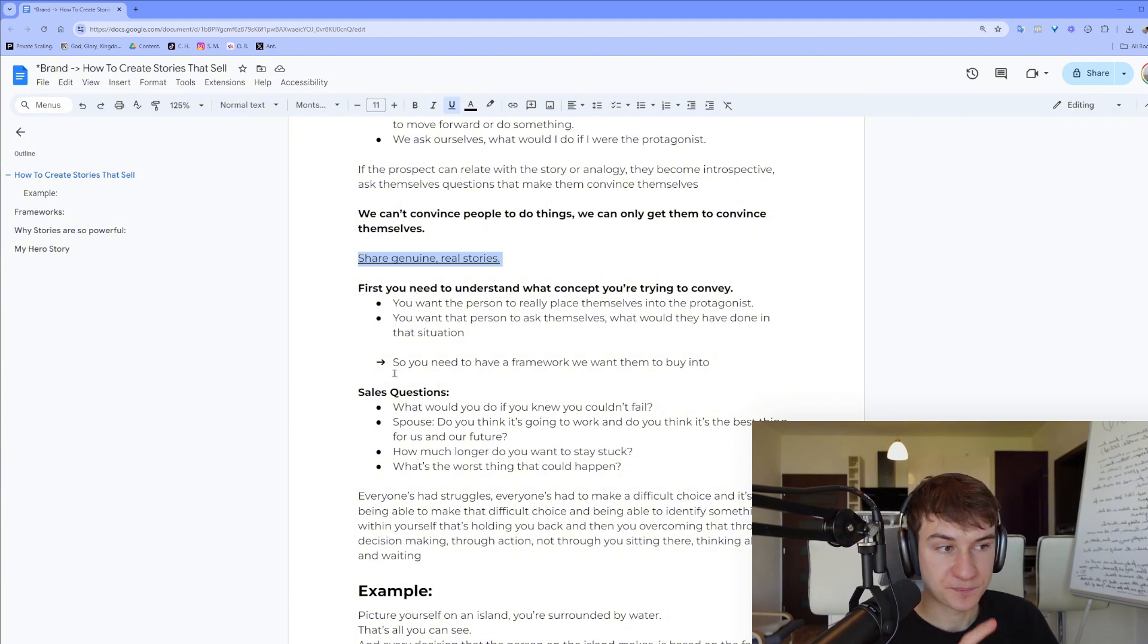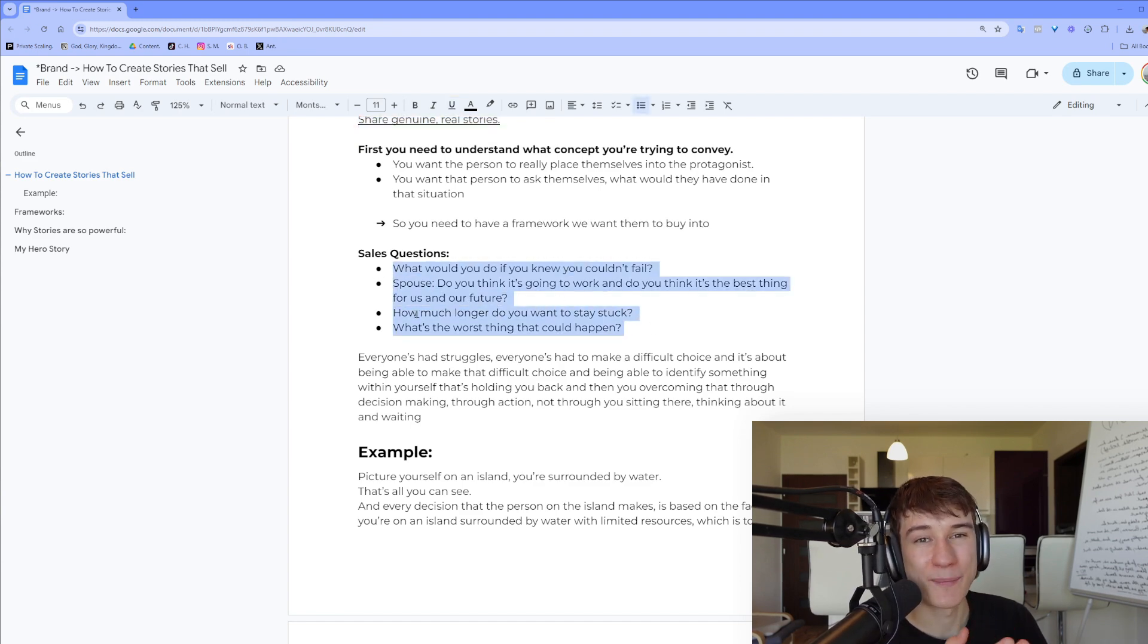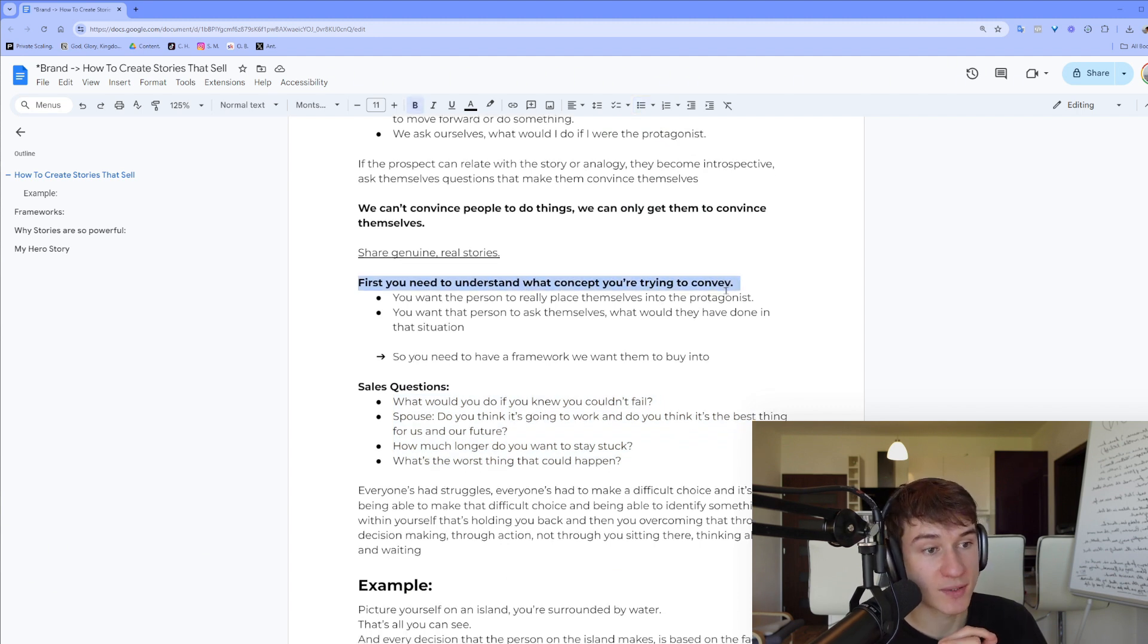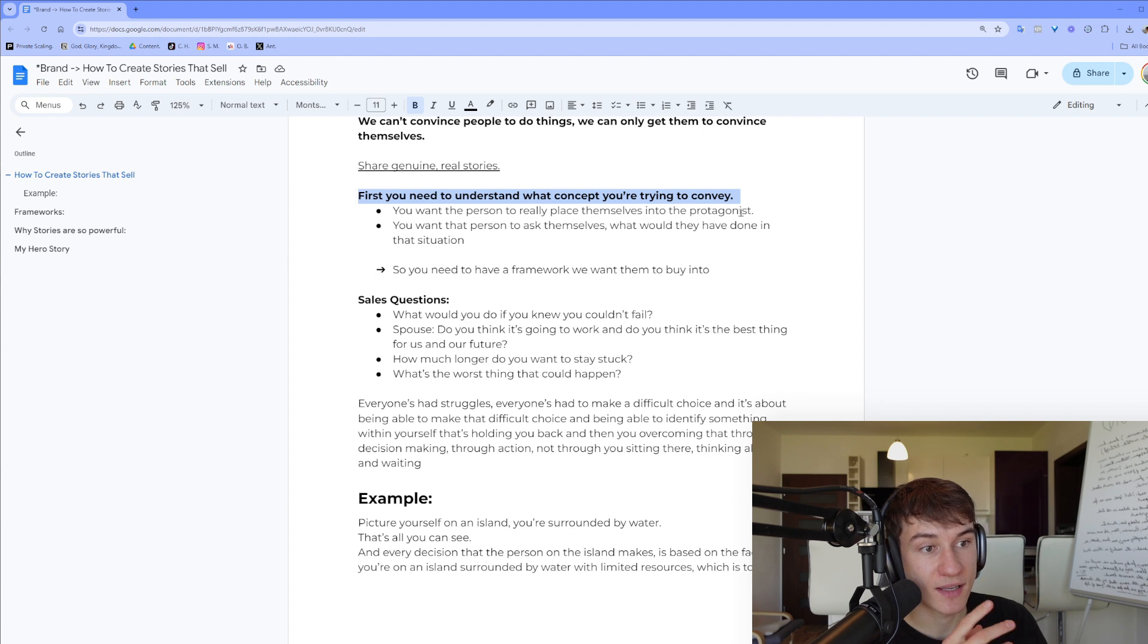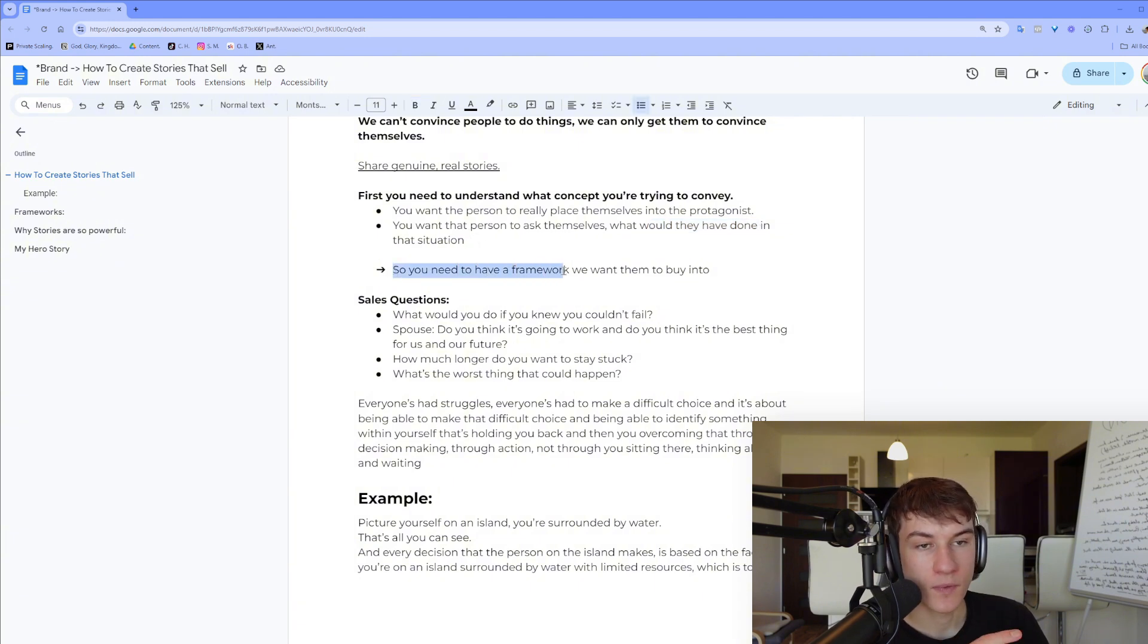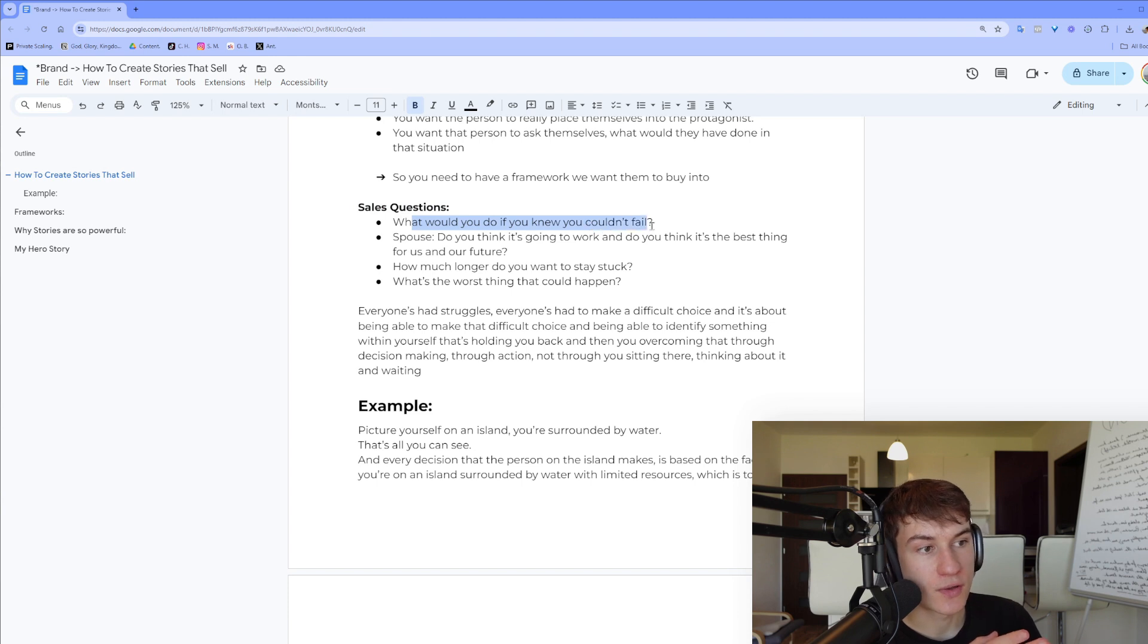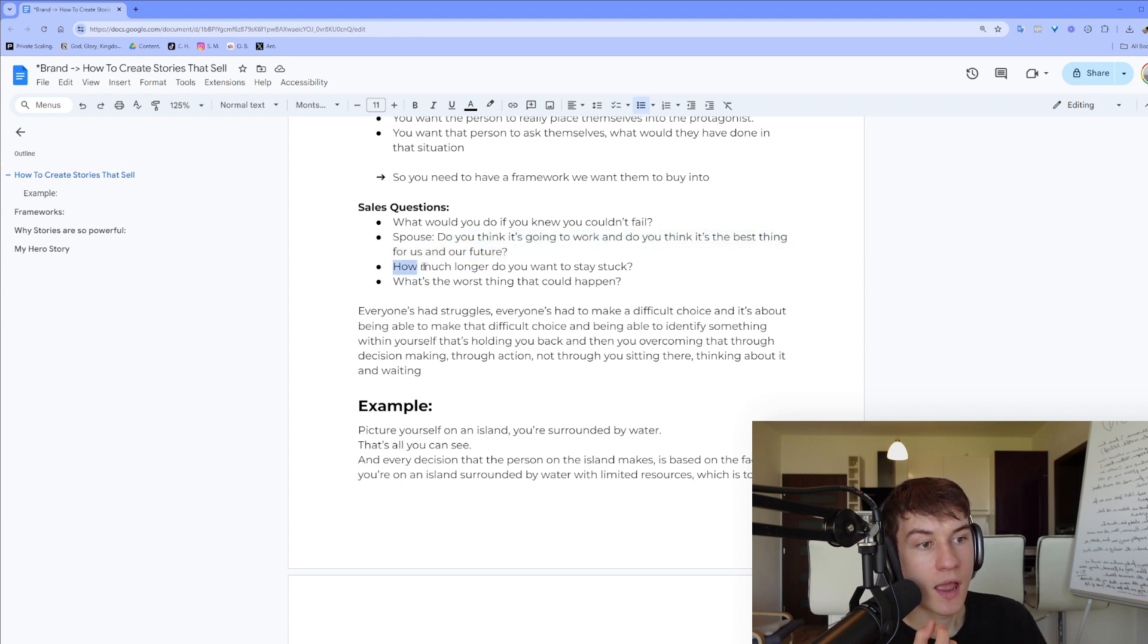And then there is the second point of helping them solve or break the limiting beliefs they have. First you need to understand what concept you are trying to convey. You want the person to really place themselves into the protagonist, and you want that person to ask themselves what would they have done in that situation. So you need to have a framework on which you want them to buy into. And there are sales questions: What would you do if you knew you couldn't fail? Do you think it's going to work and do you think it's the best thing for us in our future? How much longer do you want to stay stuck?